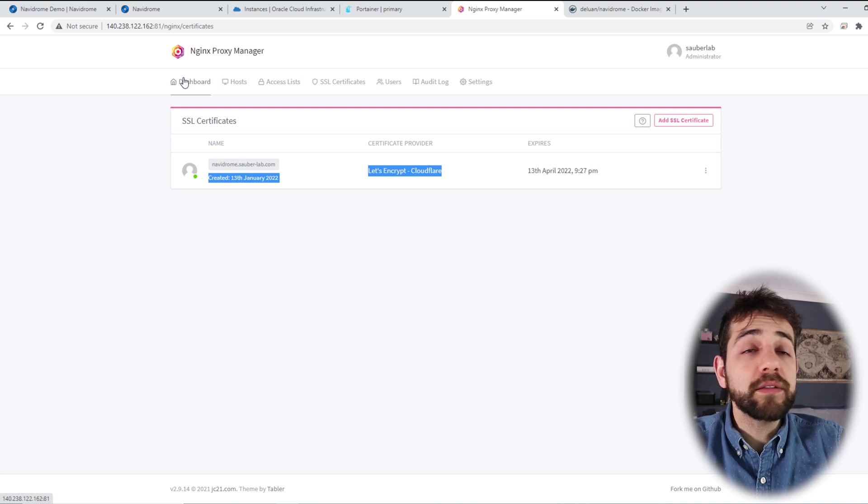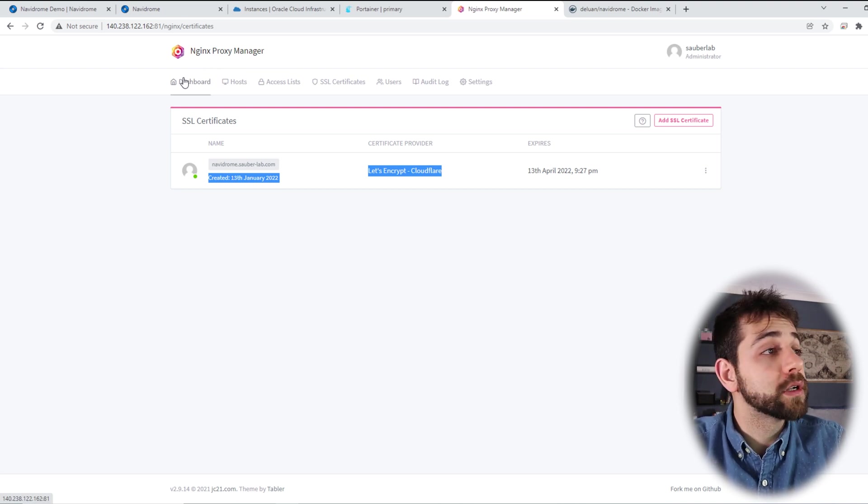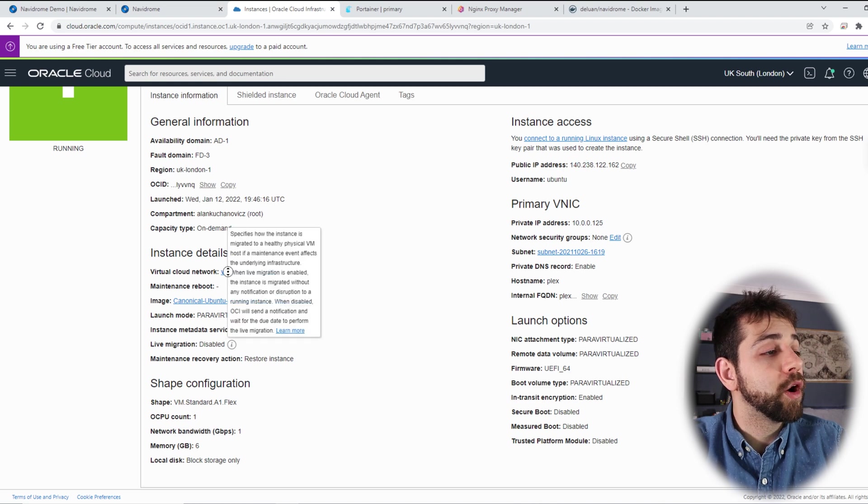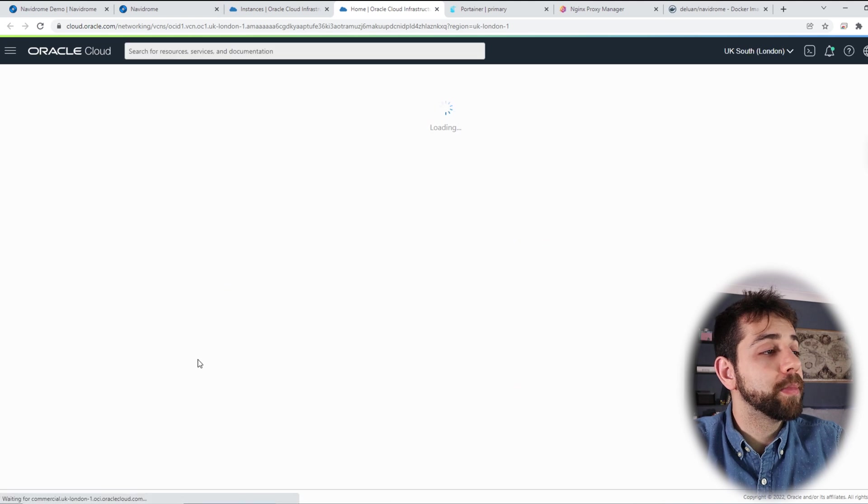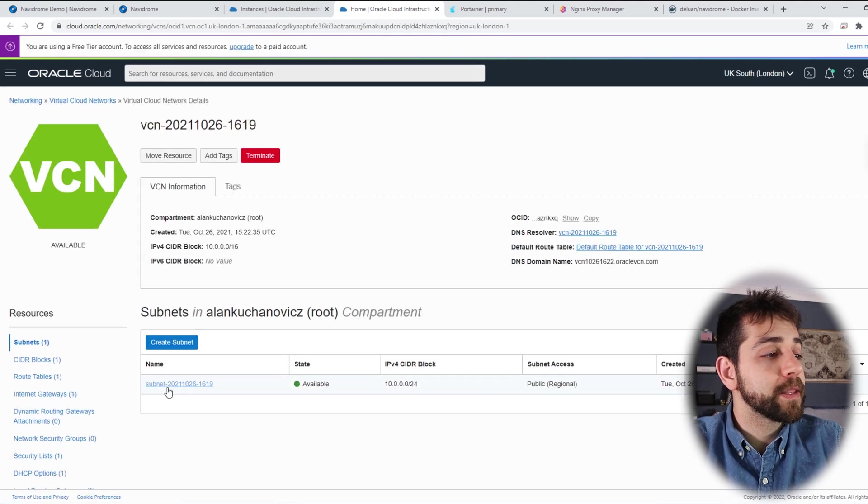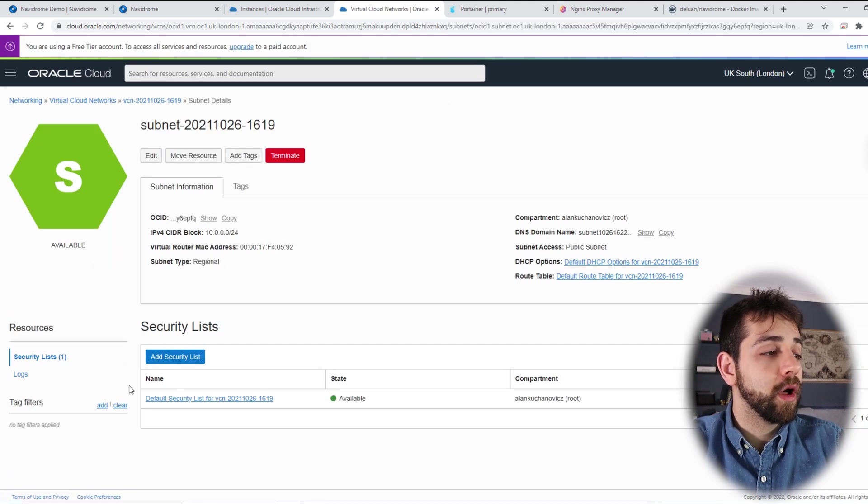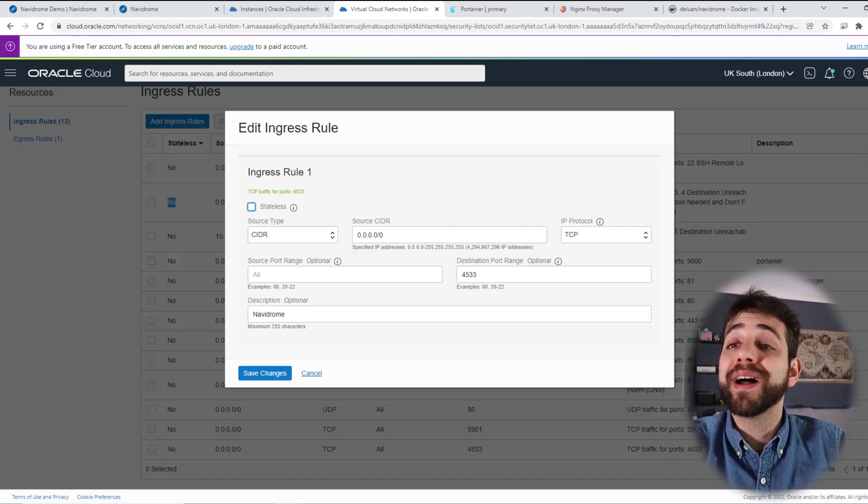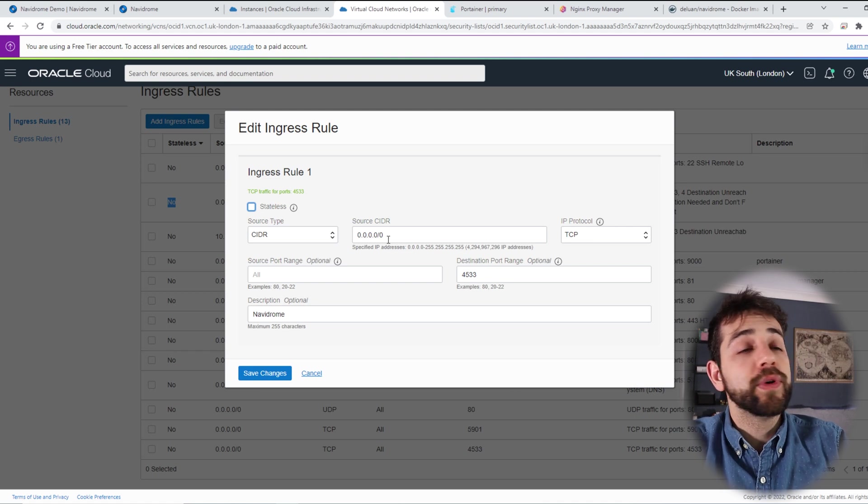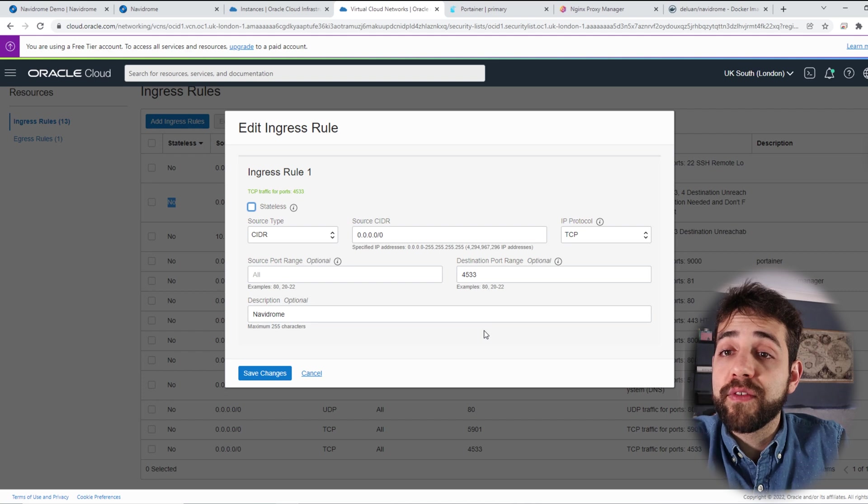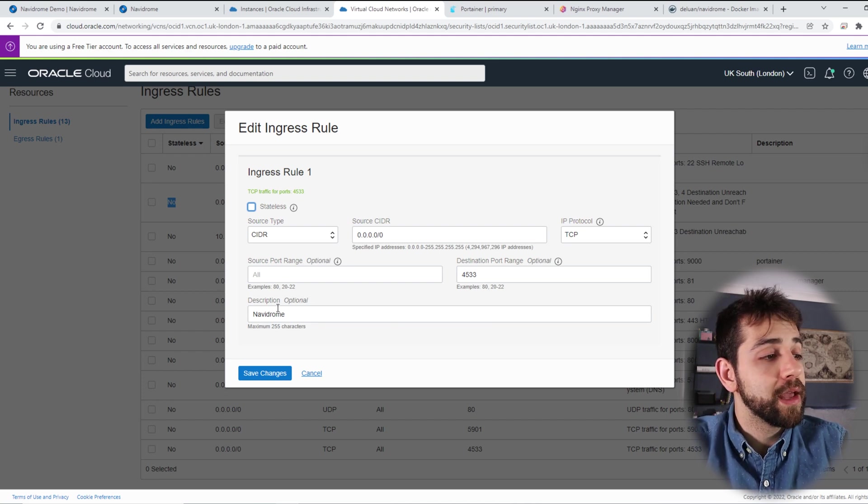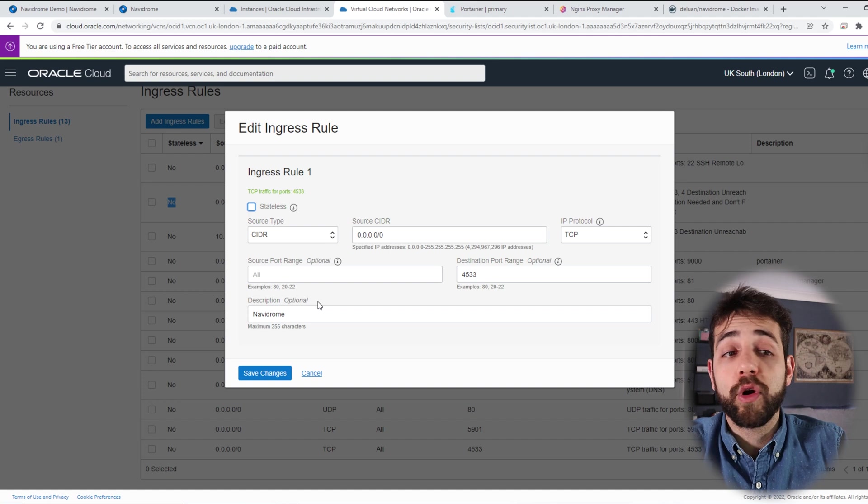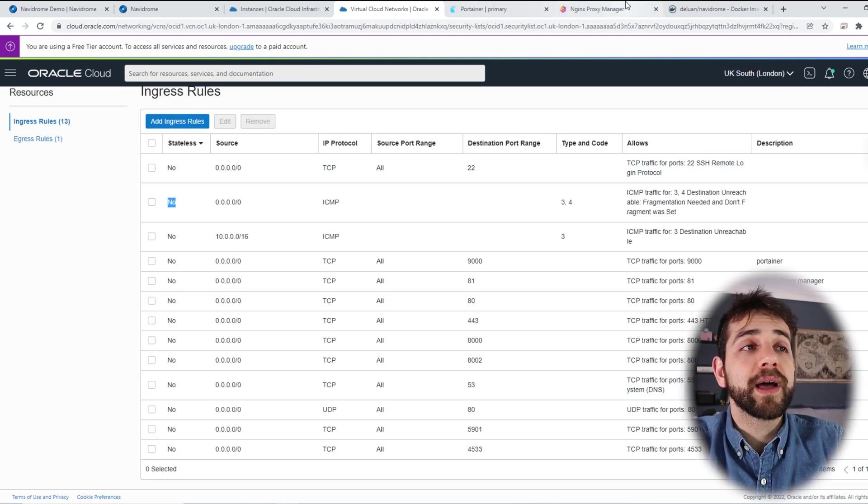So if I have everything done, it will not work because I didn't open my port. If I come here in my Instance Cloud, I open this one, and here I will open my subnet. In subnet I will open my default security list and I will create a new rule. What rule did I create? I create with this source, TCP, and the port is 4533, and I put the name. You don't need to put the name, but I put only to remember what it's for.